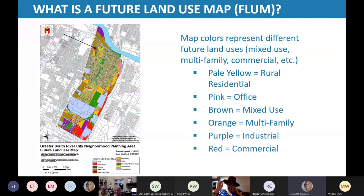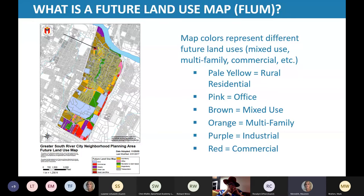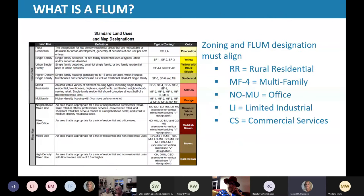This map shows the areas in blue that have city council-approved neighborhood plans, most of which have a future land use map. Future land use maps use colors to represent broad land uses — for example, yellow represents single family, pink is office, and brown is mixed use. We use a chart to show what zoning districts are typically found within land use categories. With the NCCD it's different, but Richard will go into more detail about that.